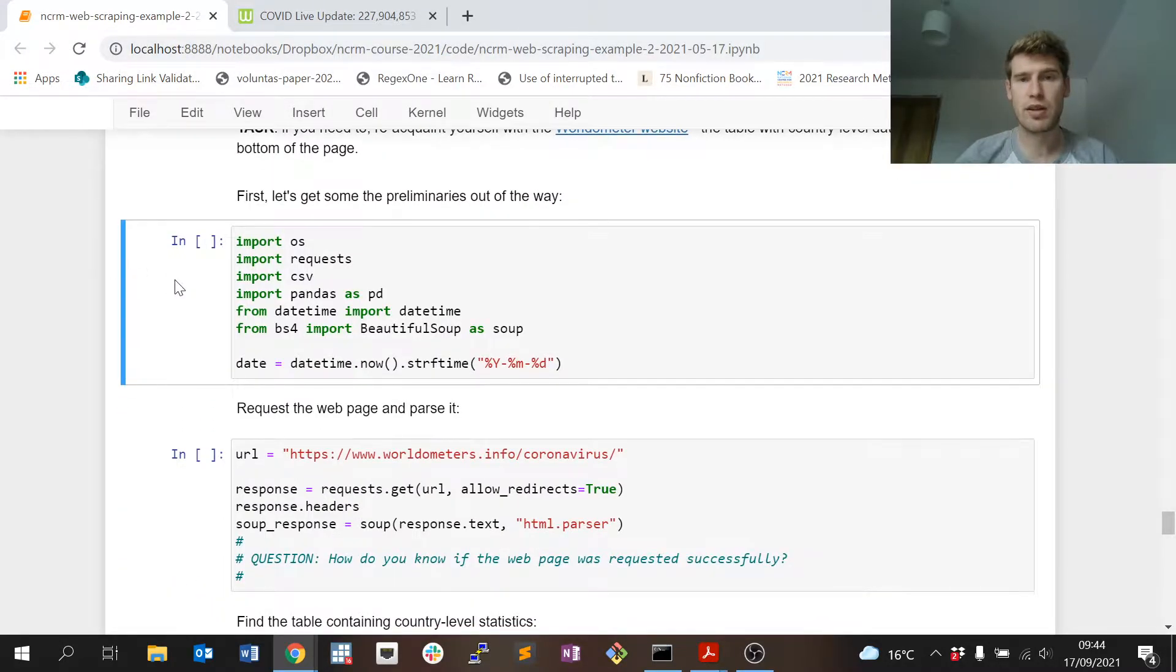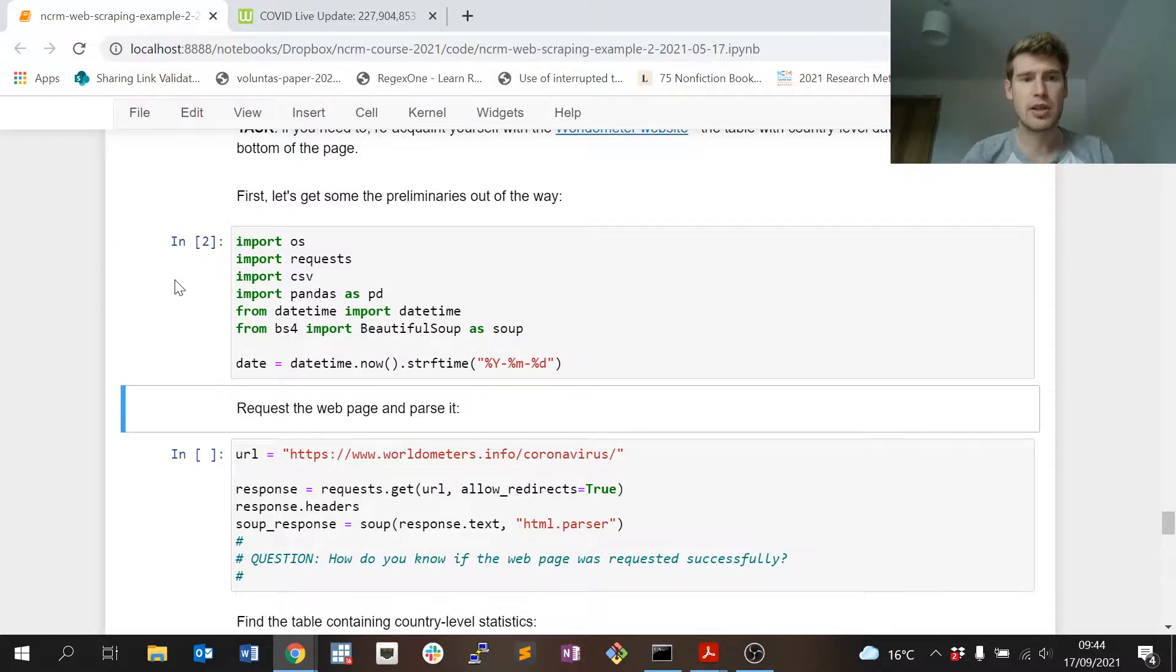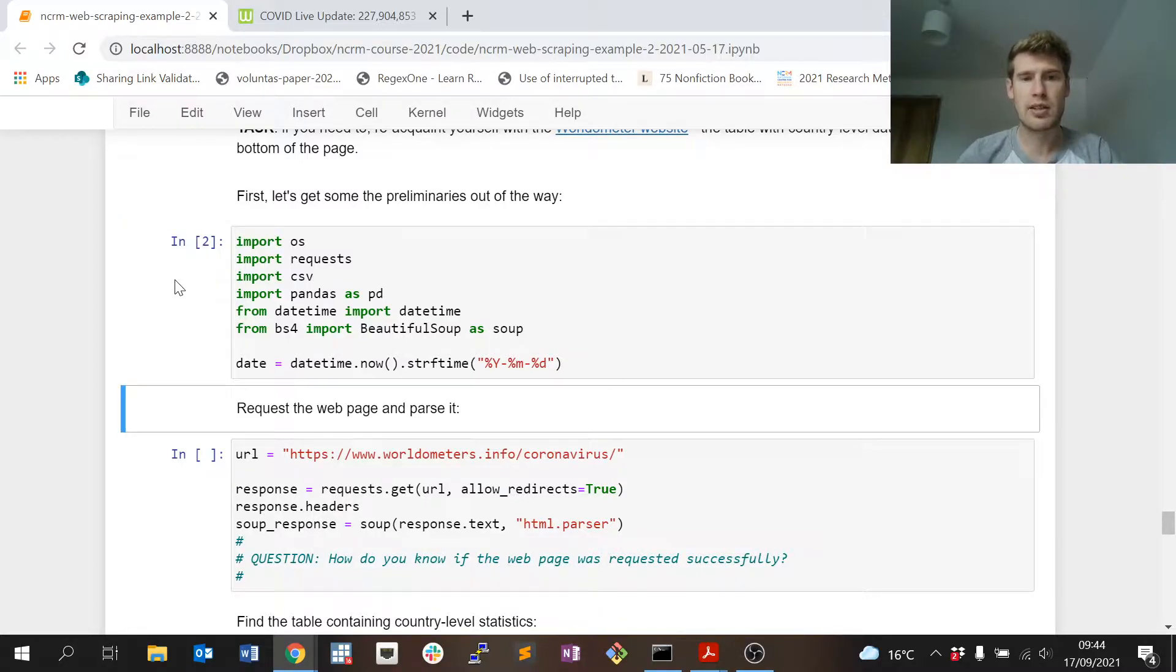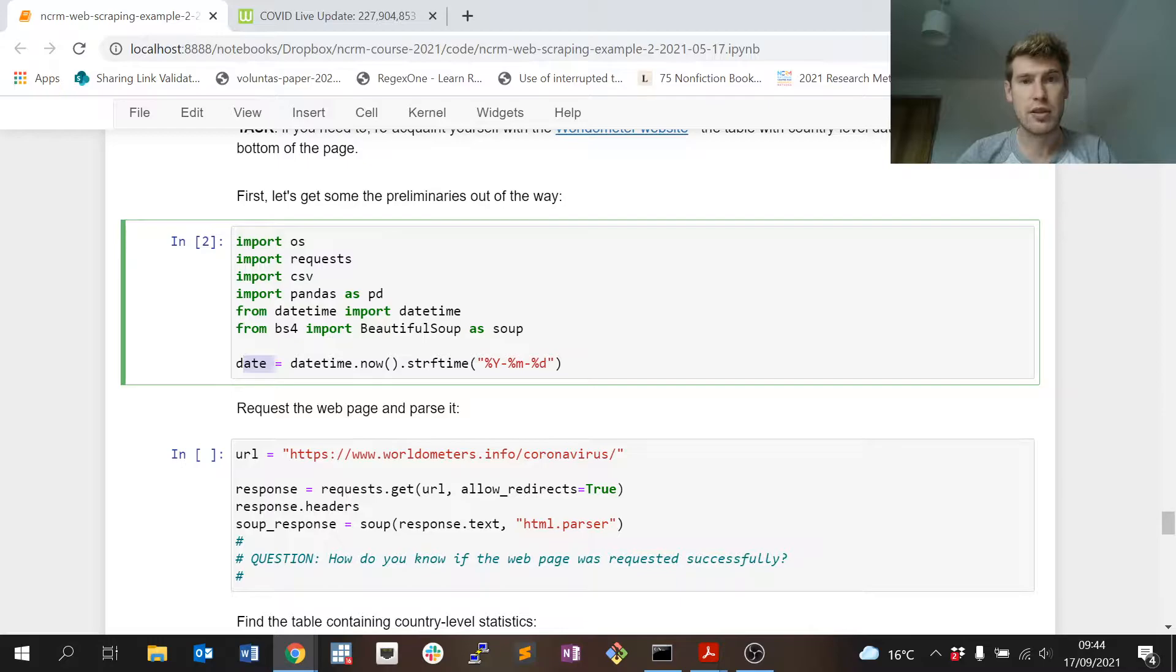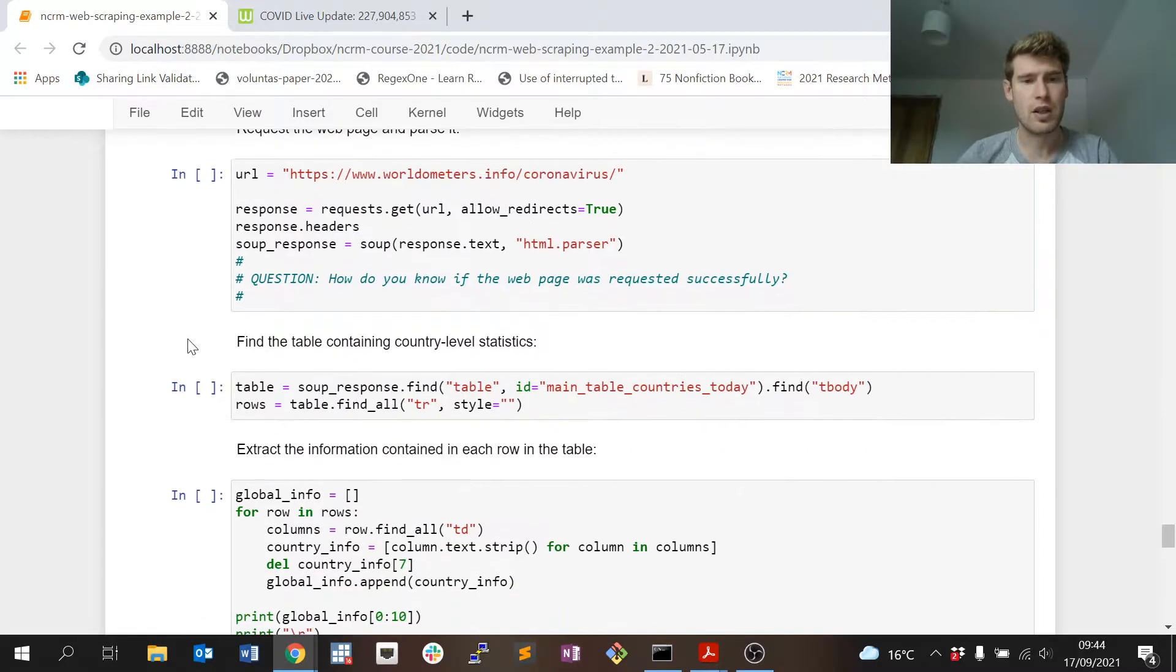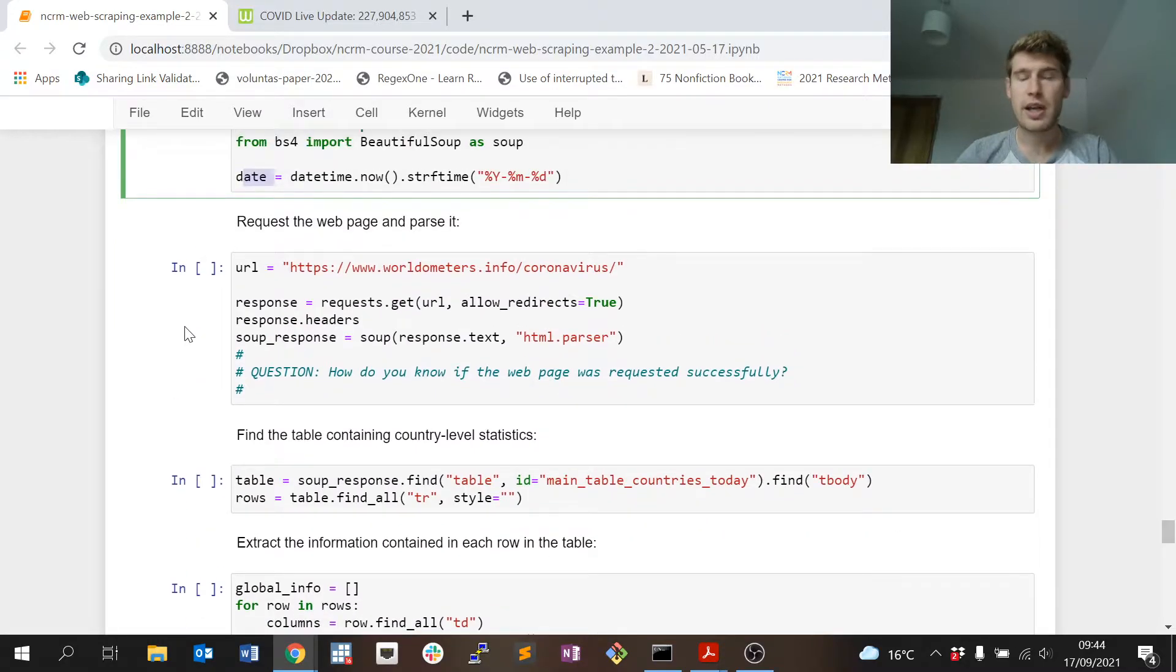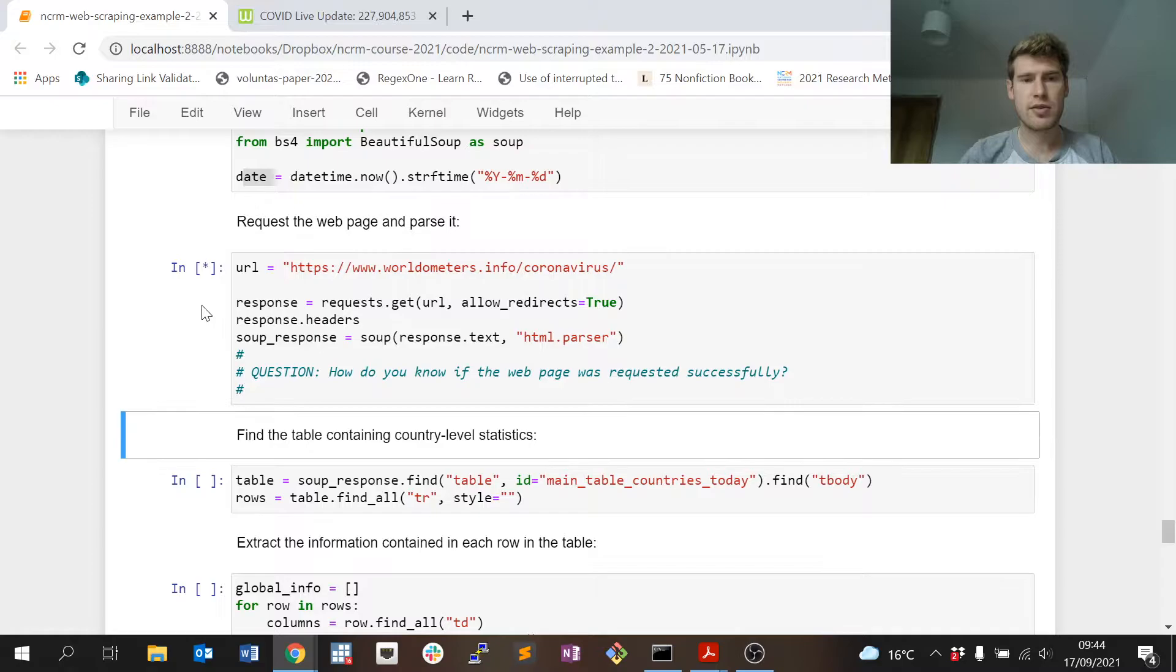Let's run through the exact same process. In Python we need to set it up so we can do our web scraping. I've loaded in the modules I need for web scraping and I've grabbed today's date and saved it in a variable called funnily enough 'date'.